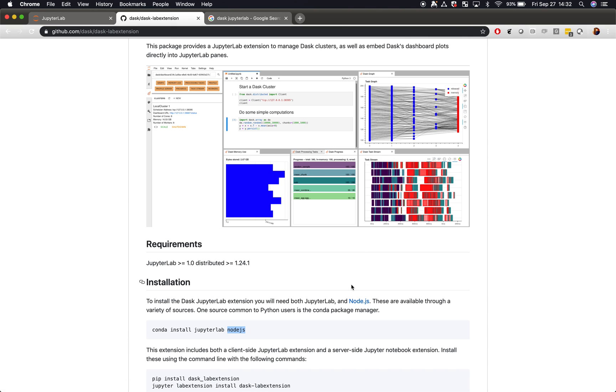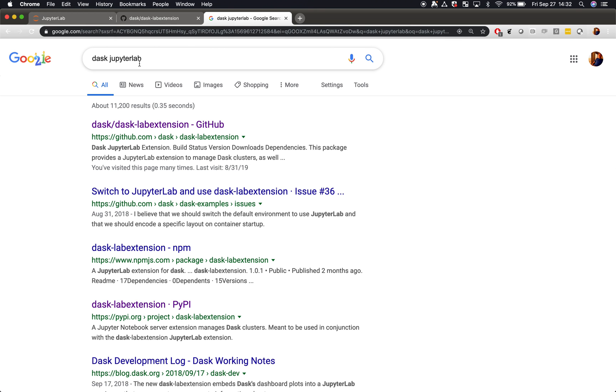In order to install the Dask-JupyterLab extension, there are installation instructions at github.com/dask/dask-labextension, or just Google search for Dask and JupyterLab. It's the first hit.